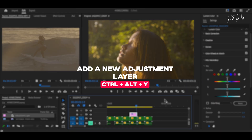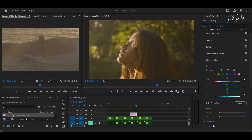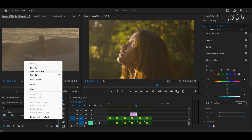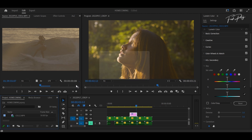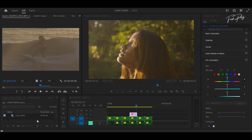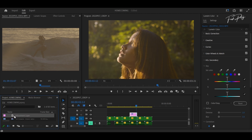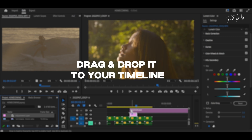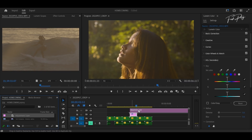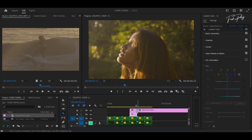After that we're going to create a new adjustment layer and drag it to our timeline. In this step we're going to be dealing with the creative panel on the Lumetri Color, and I'm going to go through some of the looks that come pre-installed in Adobe Premiere Pro. I'm going to select one that matches quite well with the basic correction that we have already done and apply it.